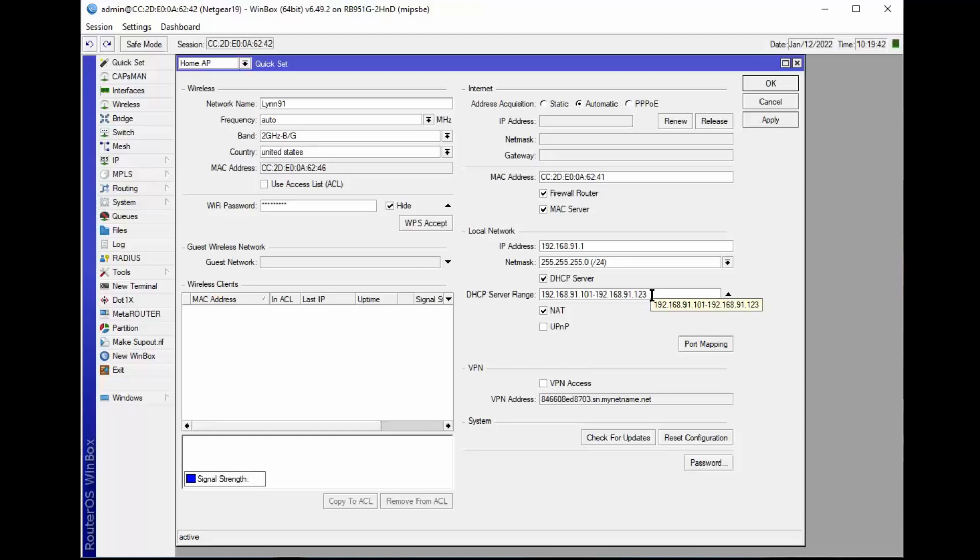So the 254 minus 22 is some number 230, something like that. Anyway, it really increases the amount of work they have to do to figure out what address they need to access the router.